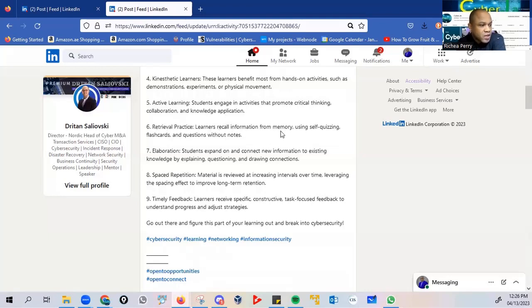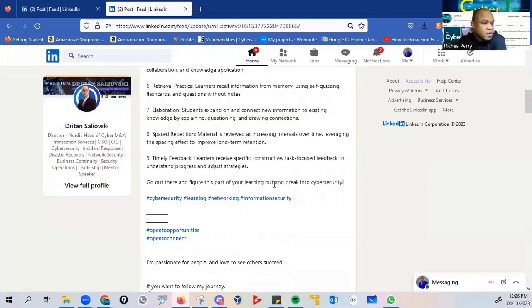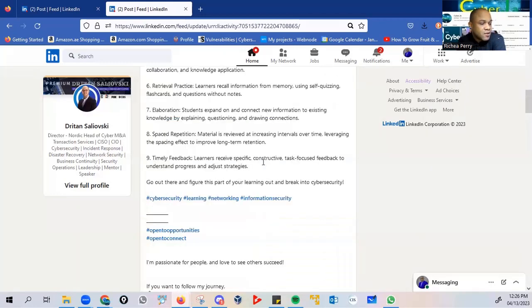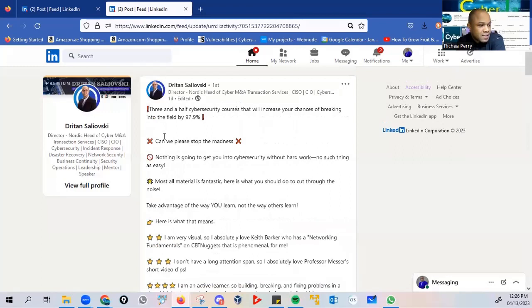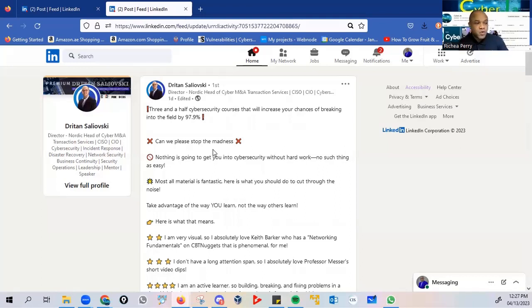Retrieval practice. Learners recall information from memory using self-quizzing flashcards and questions without notes. And it goes on with a number of other suggestions. So, he's saying that go there and figure this part of your learning out and break into cybersecurity. I am passionate for people and love to see others succeed. Very importantly, the fact that he has outlined that this thing of being promised a cybersecurity job after completing a course maybe within two or three days is absolutely madness. And also, create a sense of false hope, which makes it even more frustrating for many of us who are trying to break into cybersecurity.